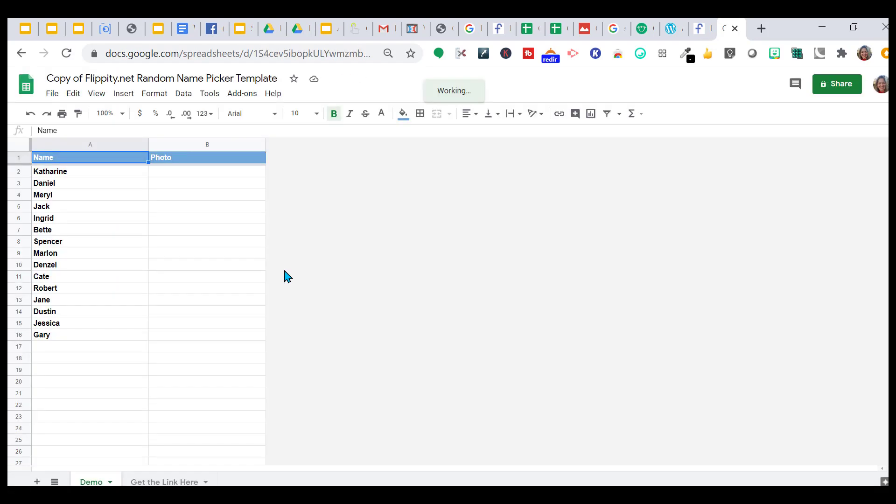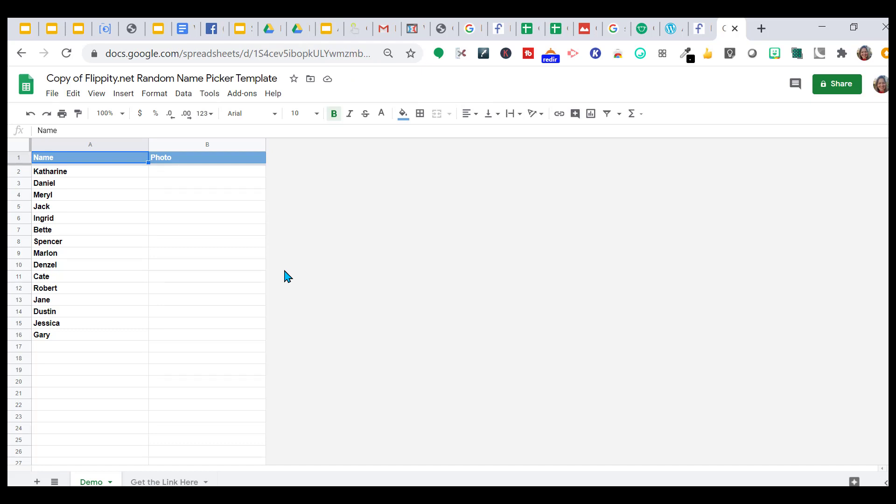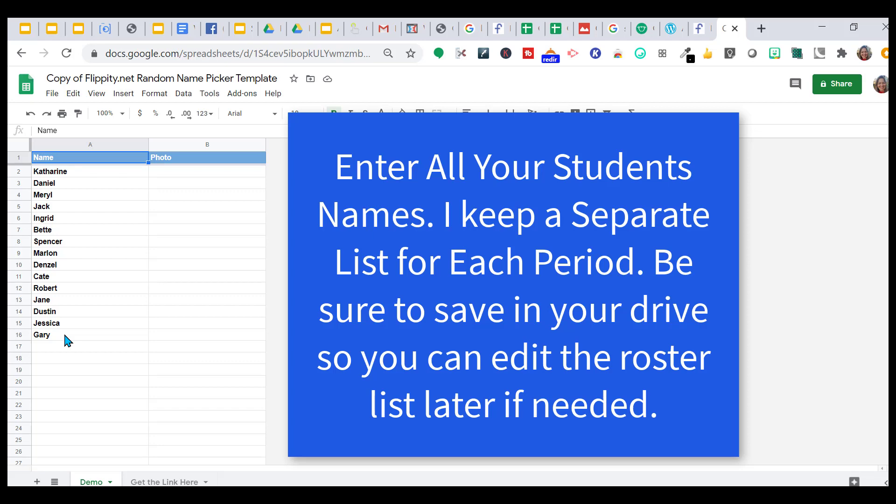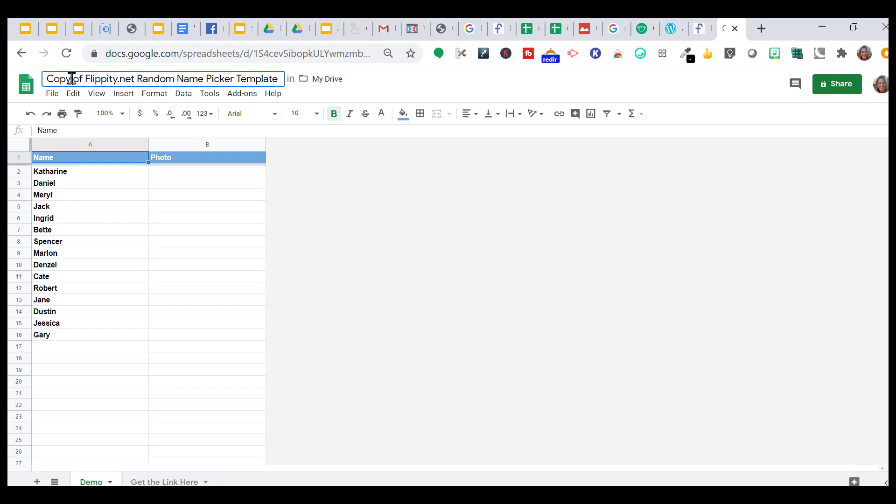Here it has all the names that they've put in there. What I do at the very beginning of school, before school even starts, as soon as I get my roster, I list all my students' names right here. These are not my students. The next thing, once you get all your names in, I'm going to change this, say it's a sample so I can remember.